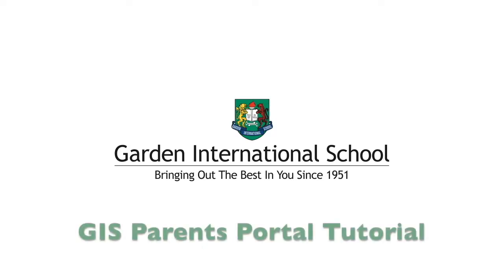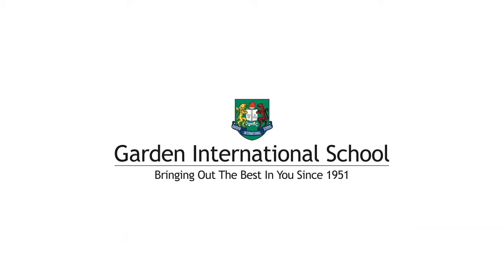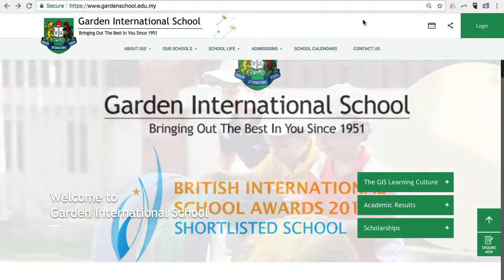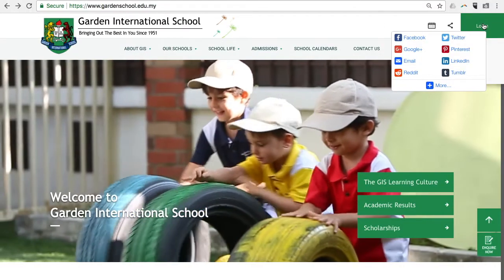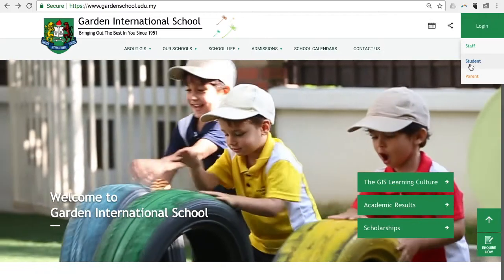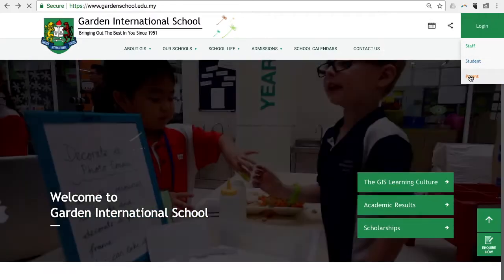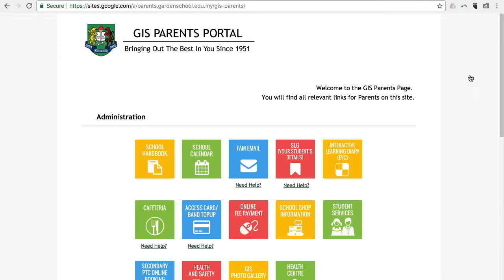This video tutorial will help GIS parents to find and use the different features on our Parent Portal. At the home page, click the Login button and select Parent. You will reach the GIS Parent Portal home page.